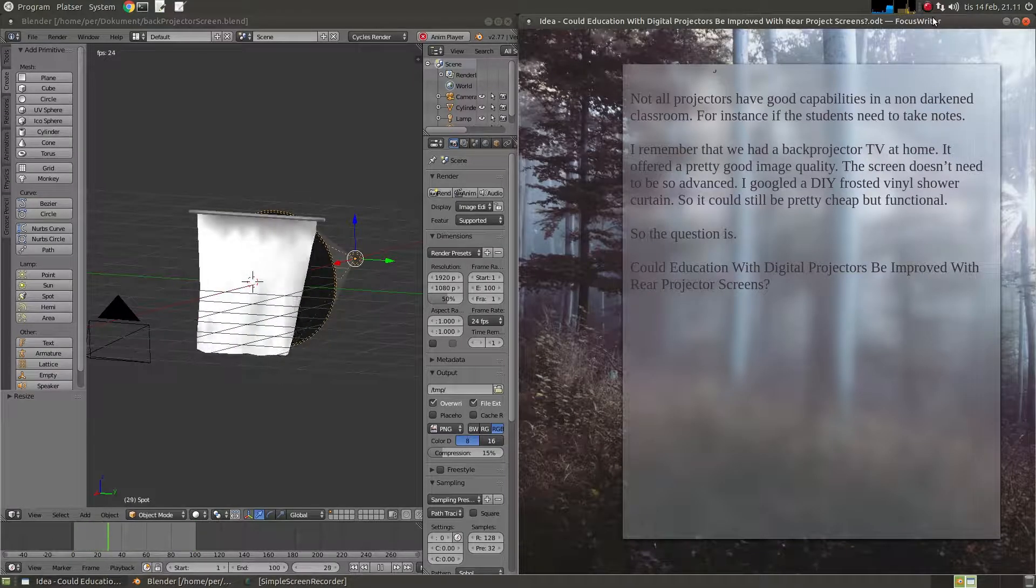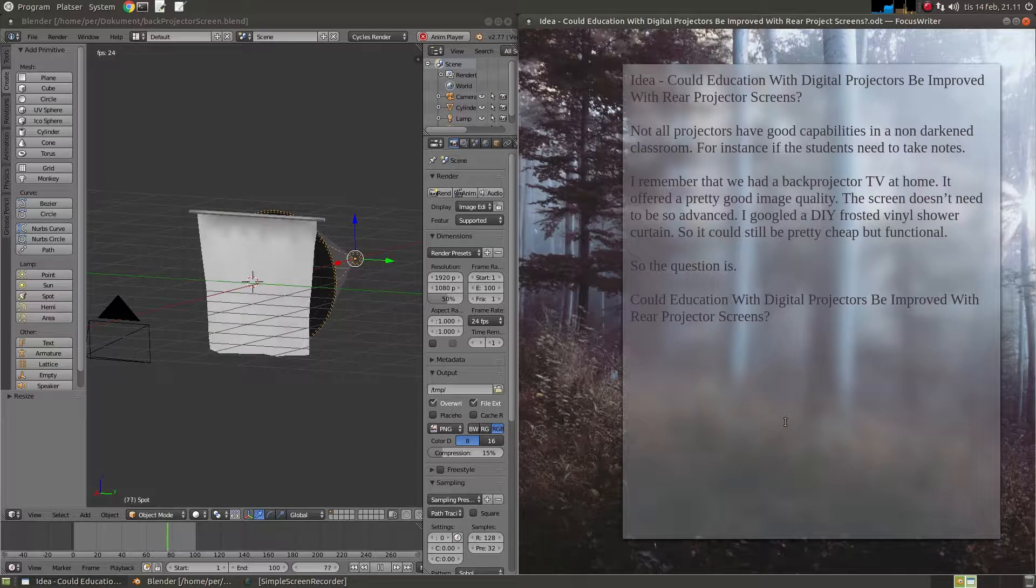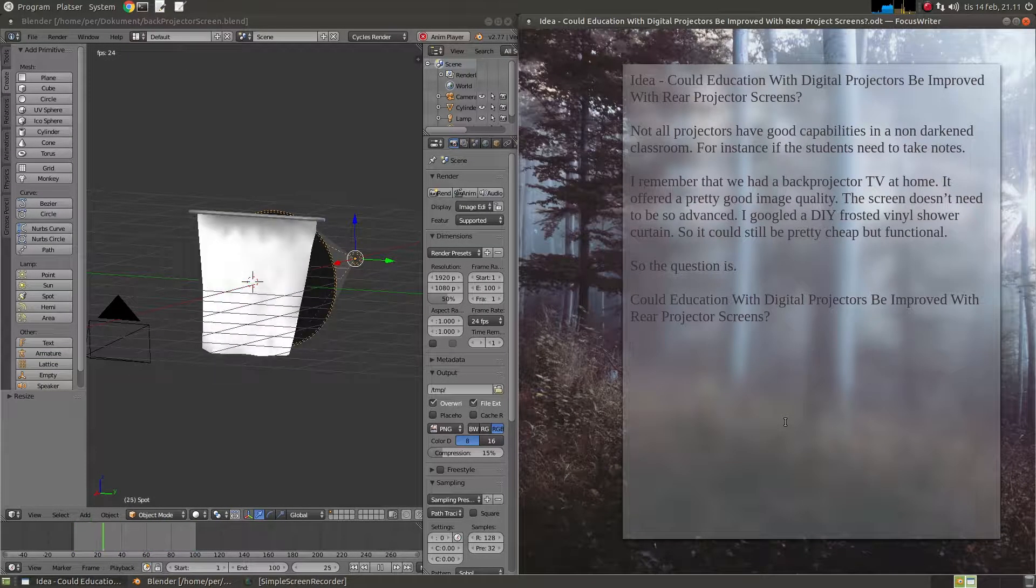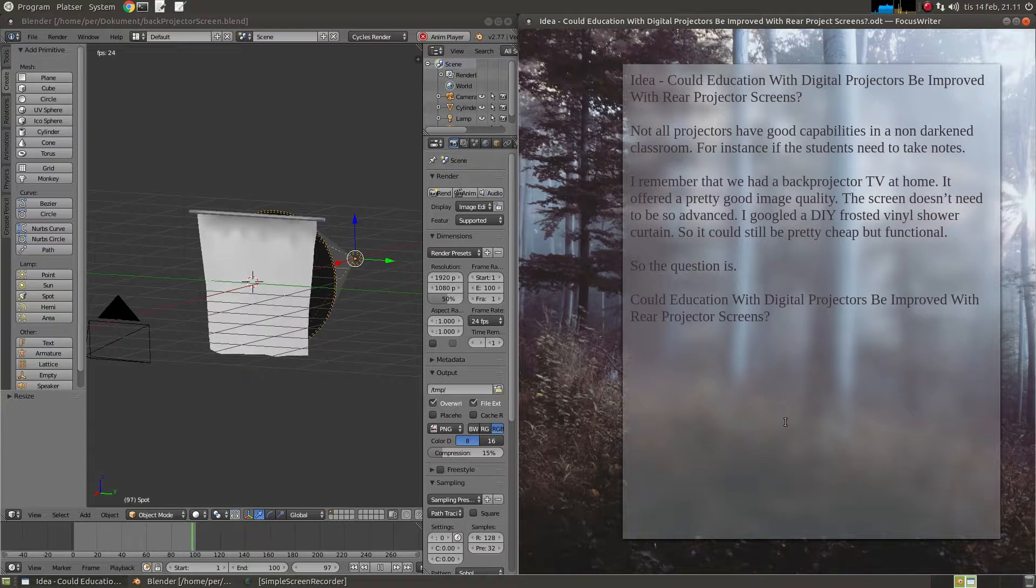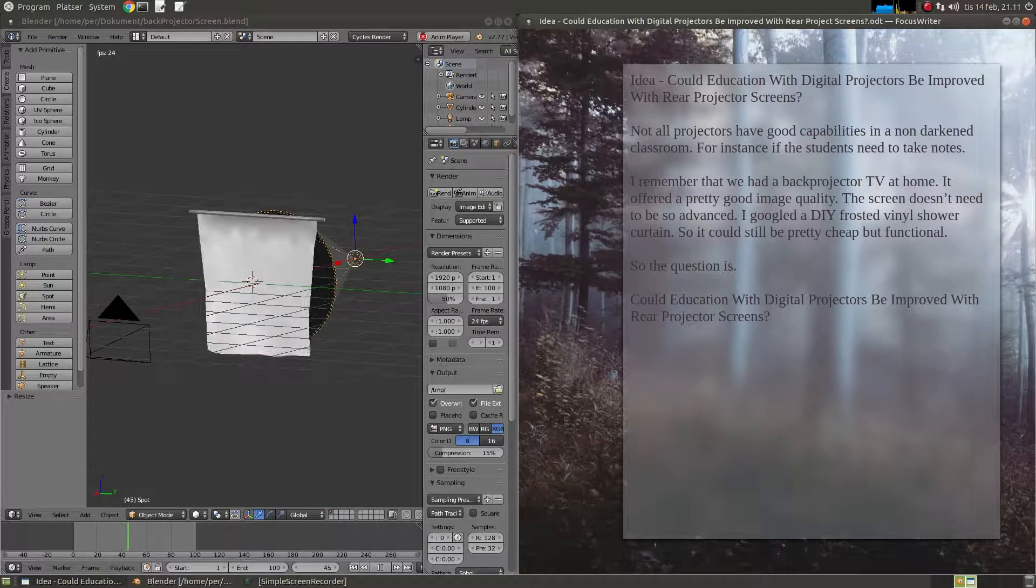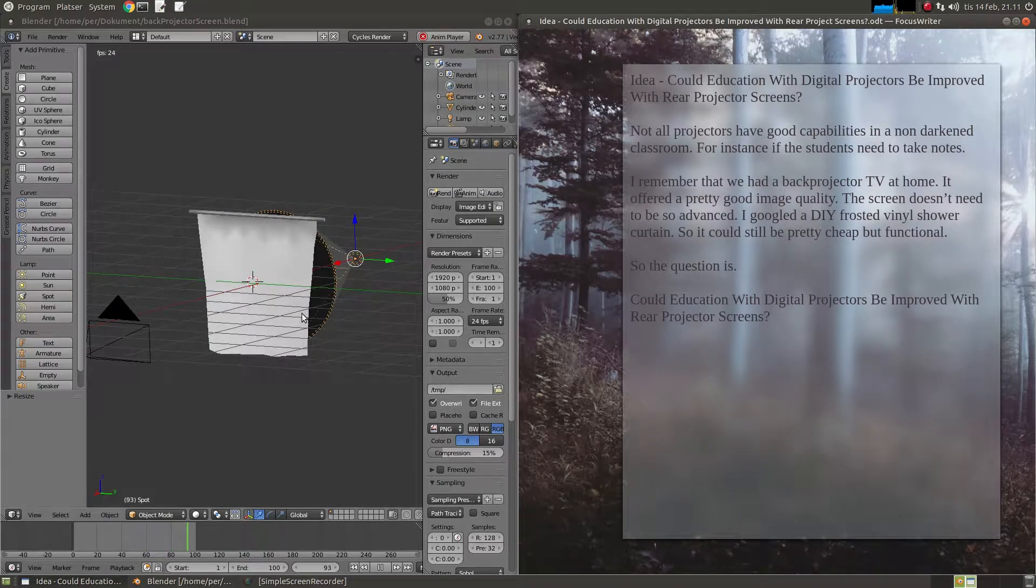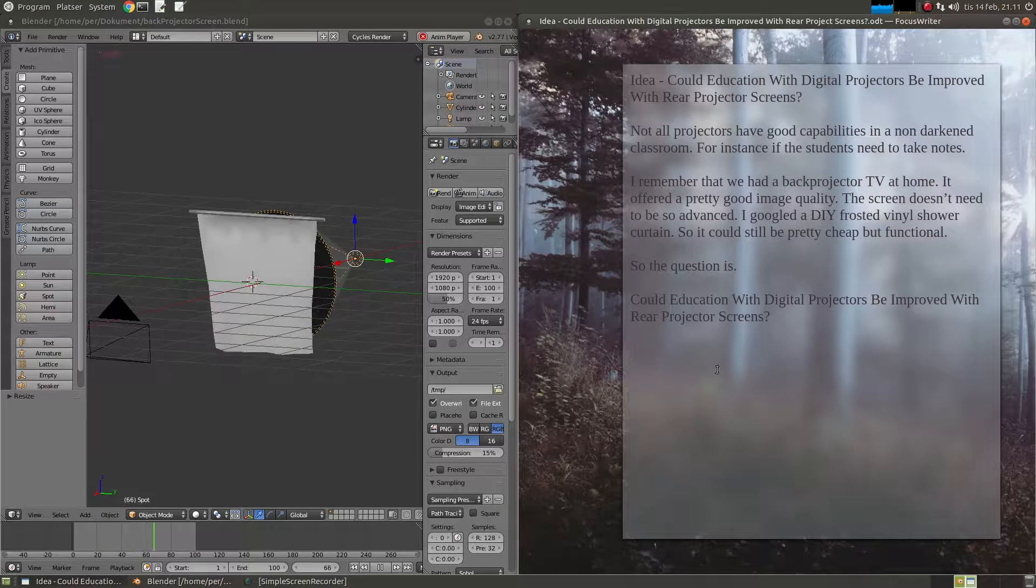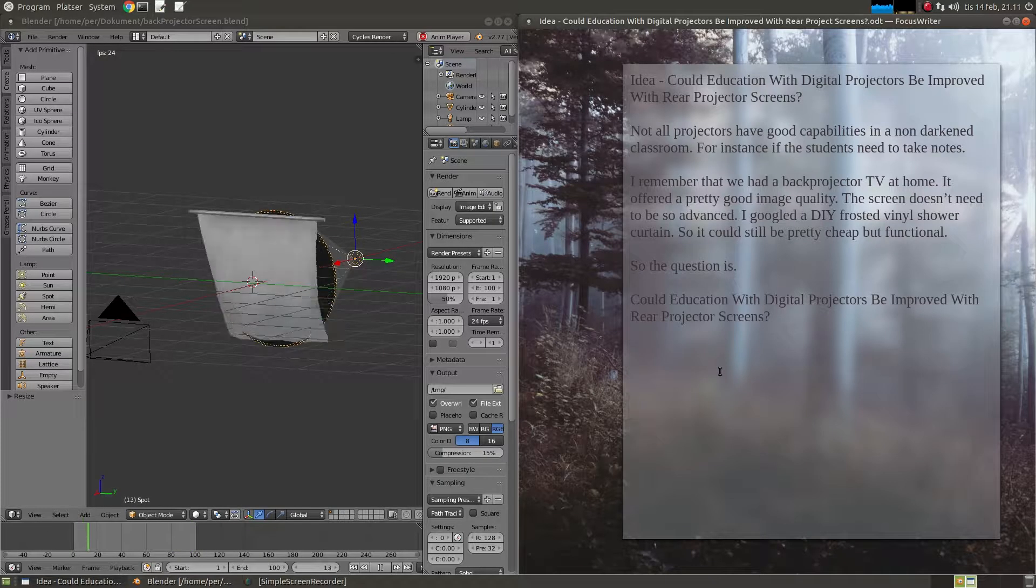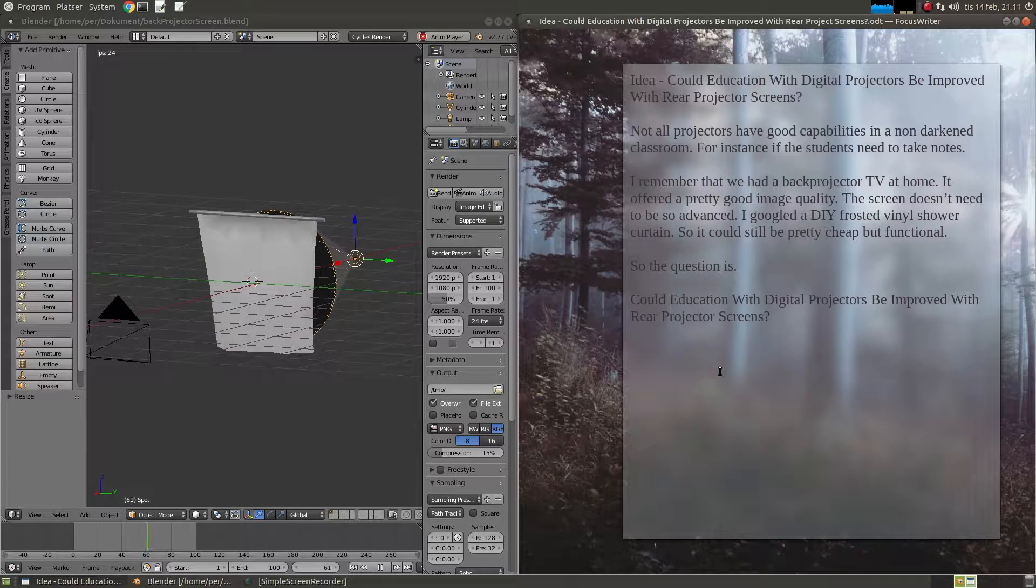Hi, this is an idea for education with projectors. Maybe you can enhance the image quality if you place the projector behind the screen and change the screen type. So the idea is, could education with digital practice be improved?